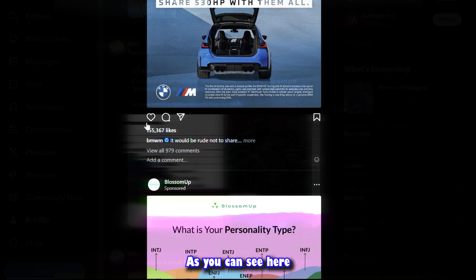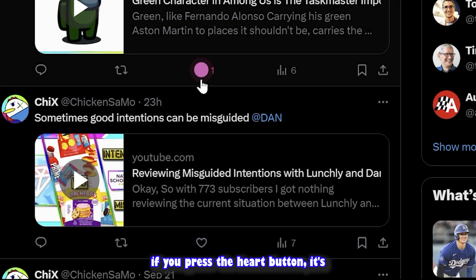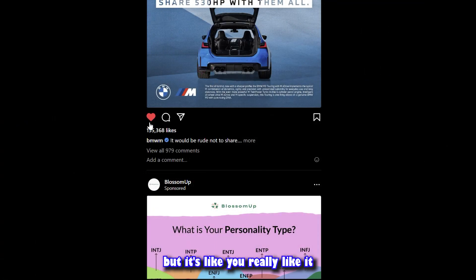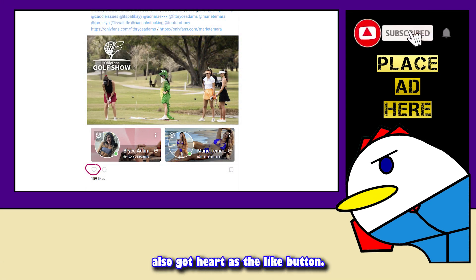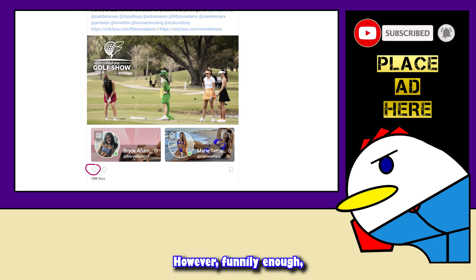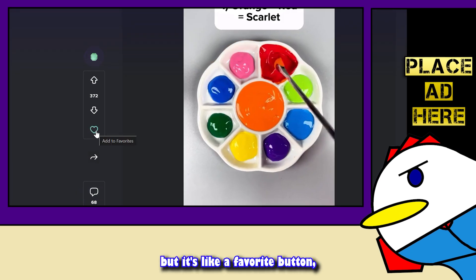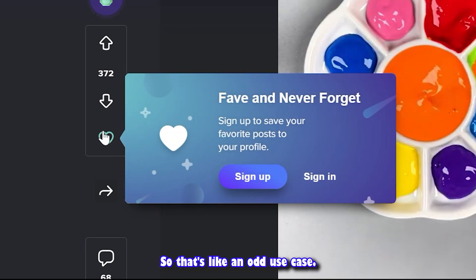This is why websites with heart as their like button don't have dislike buttons, as you can see on Instagram and Twitter. This emphasizes that pressing the heart button isn't just a normal like — it means you really like or love it. Websites like OnlyFans also use the heart. Funnily enough, Imgur also uses a heart, but as a favorite or bookmark button, which is an odd use case.